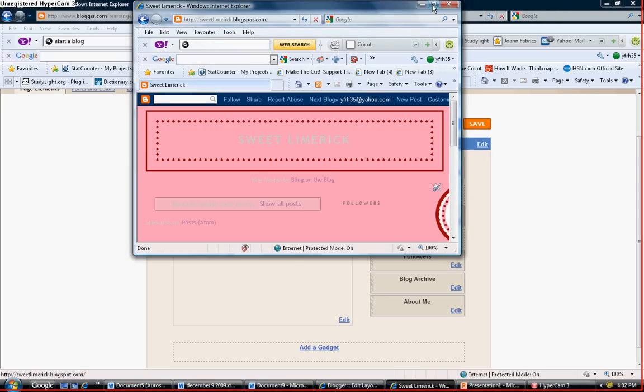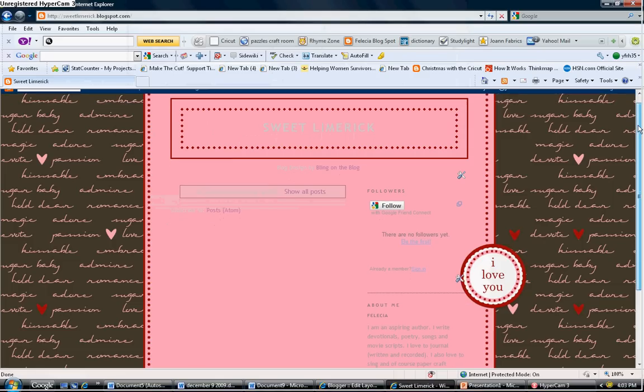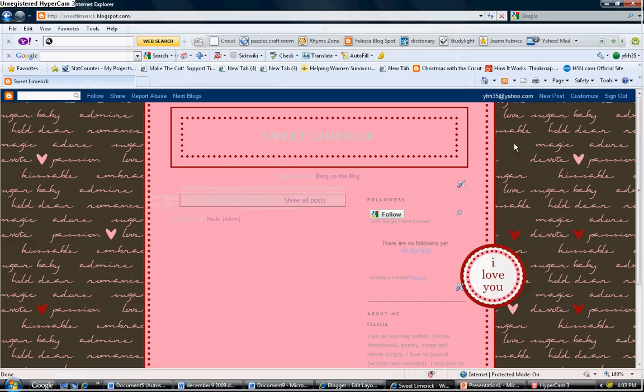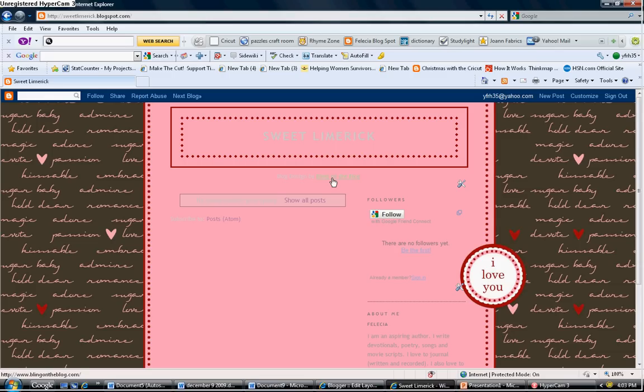Wow, did you see how that went from black to pink? And that was super duper easy. Now you probably can't see it right here, but this is the link that I was talking about that's left on top of your blog. And it states bling designs by bling on the blog.